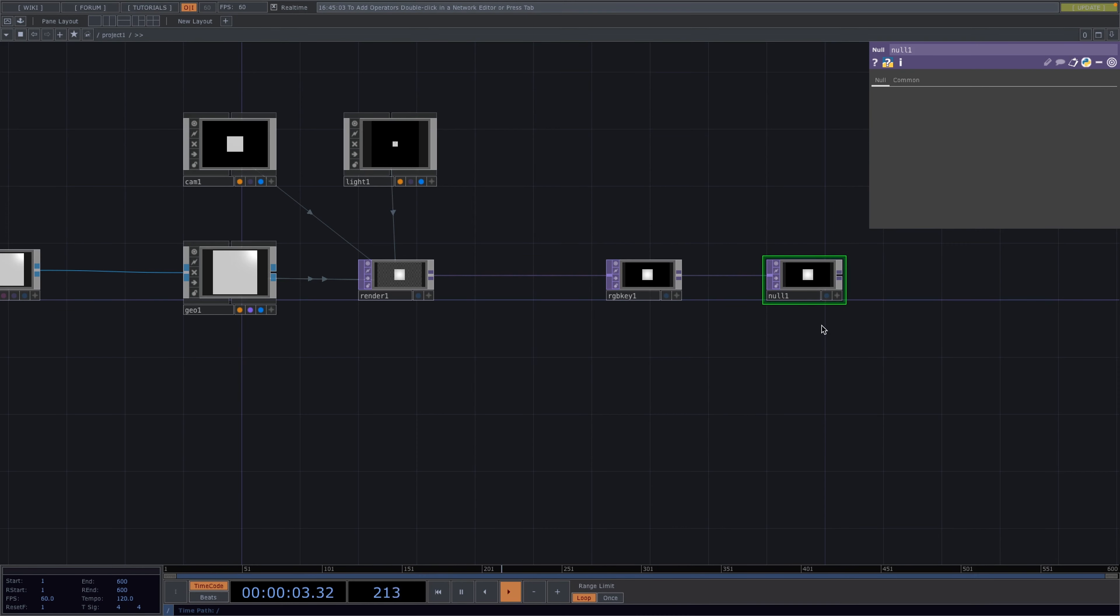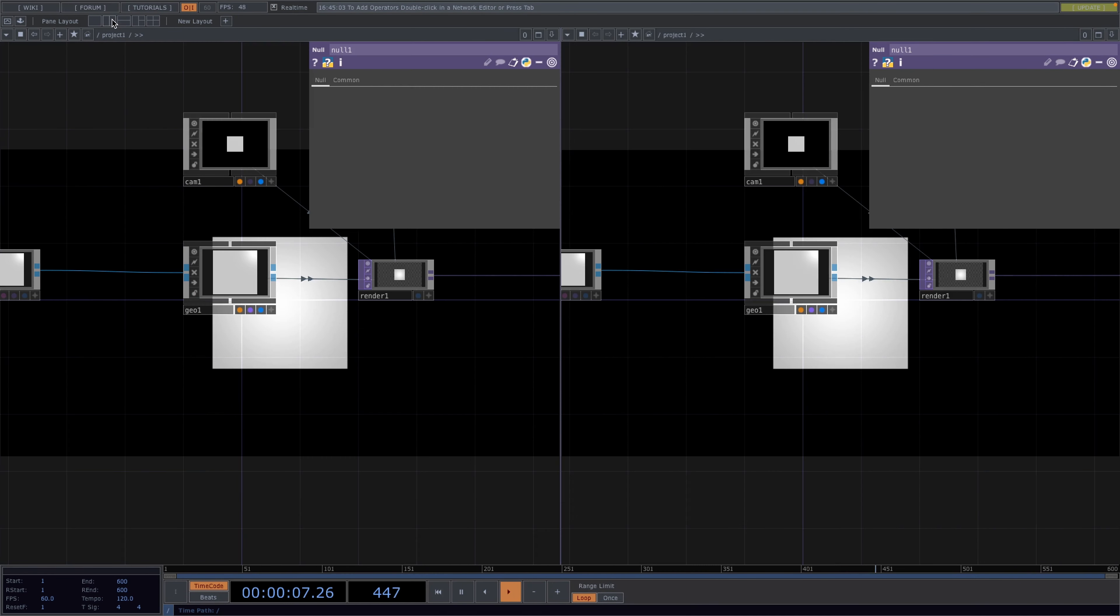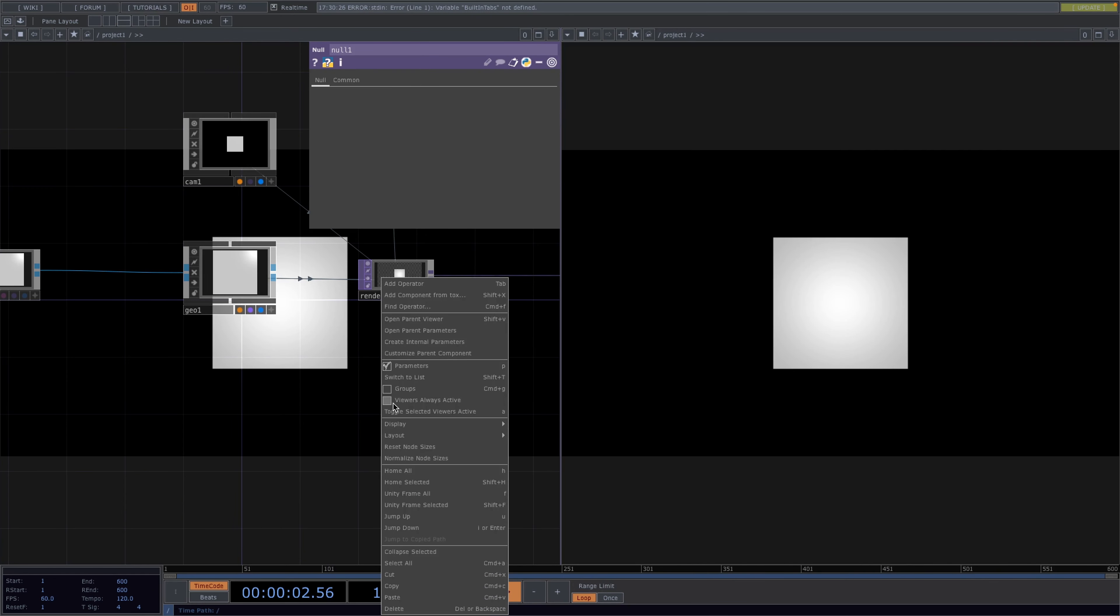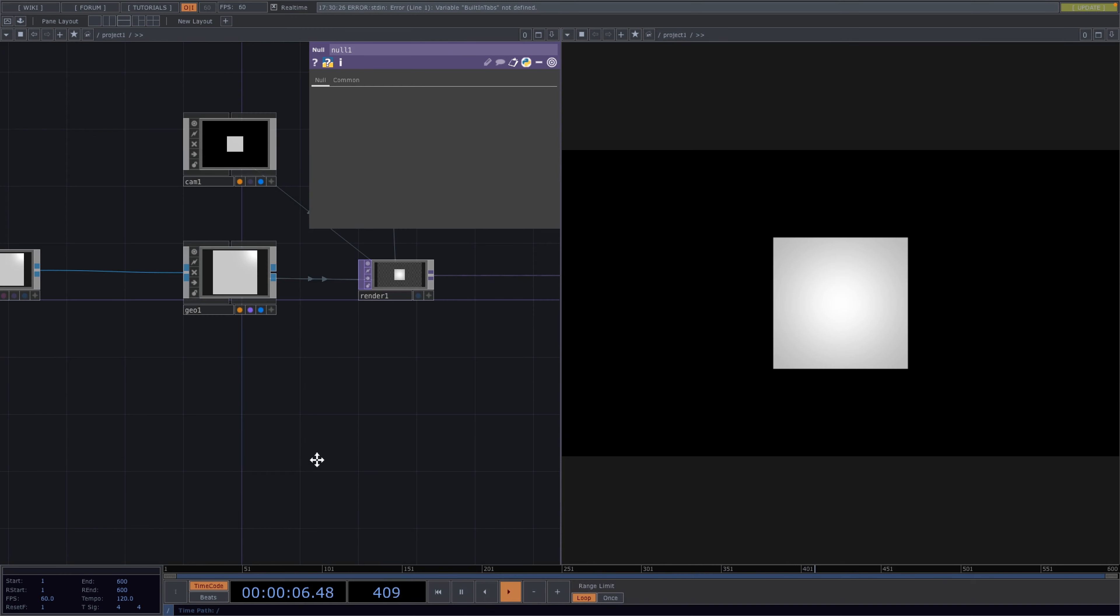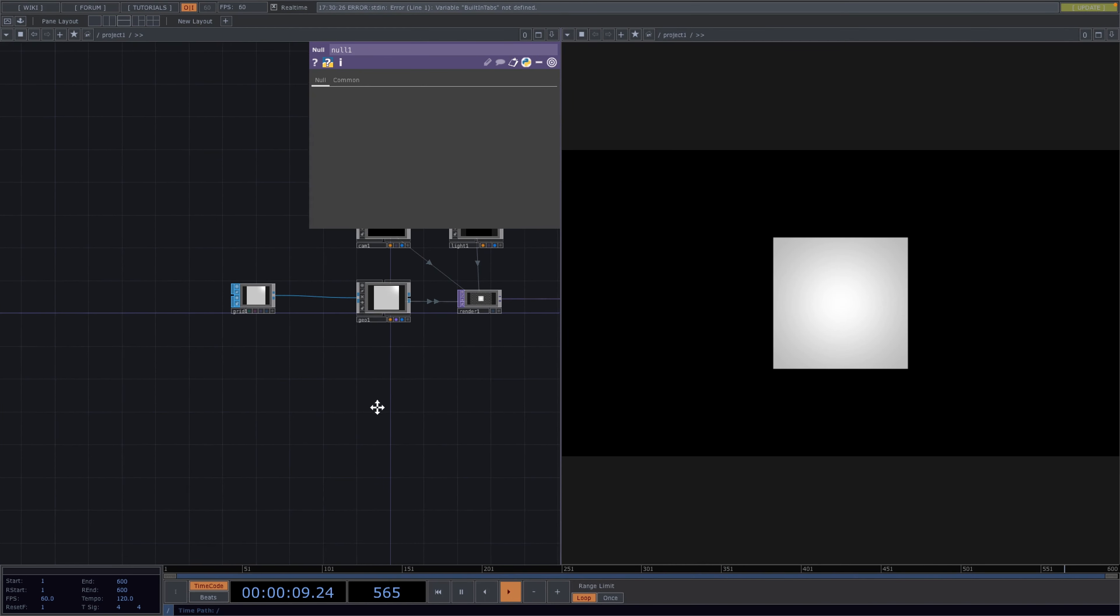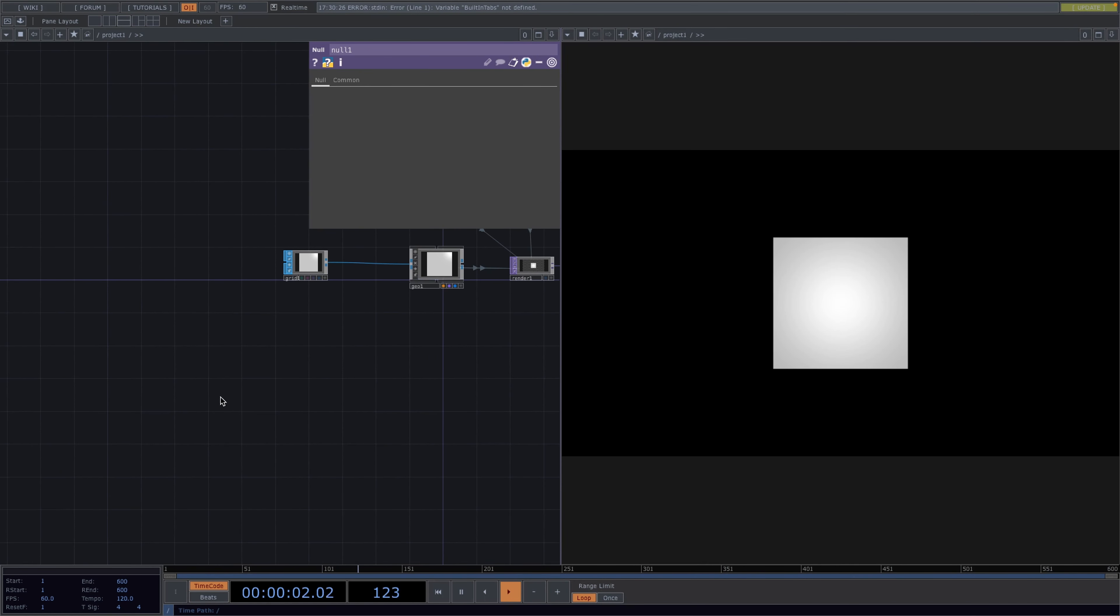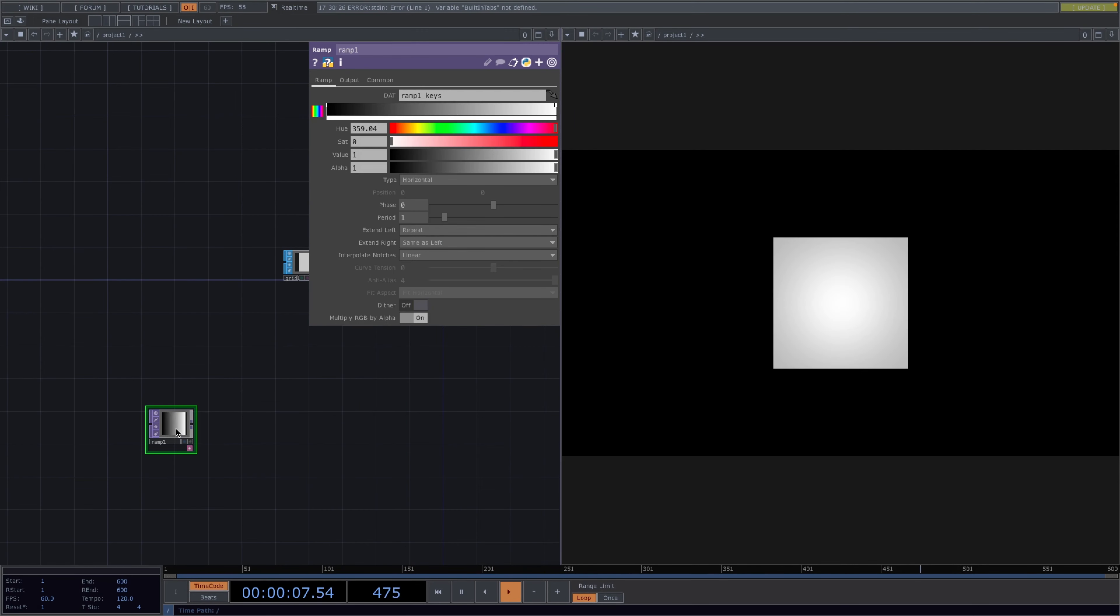Turn on the display flag on the null top and I'll split the screen and set the second screen to top viewer. Then let's right click on the left screen and under display we'll toggle off the backdrop tops. Great, now let's press tab and attach a ramp top. In the parameter window, we'll set the type to circular and extend left to mirror.